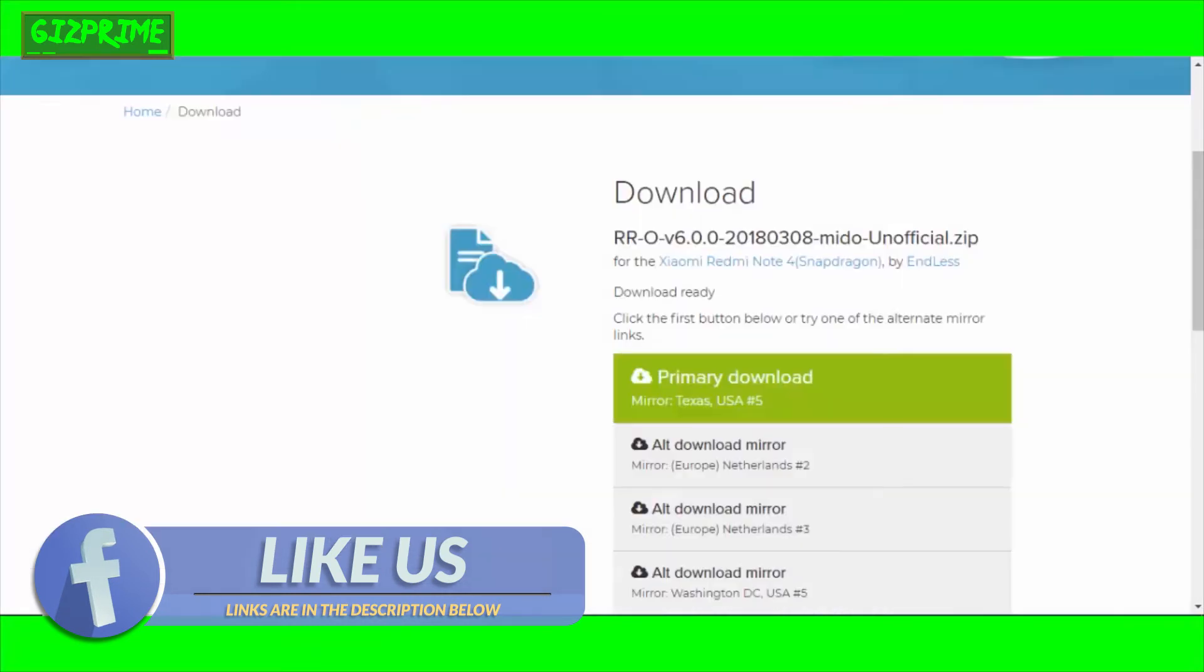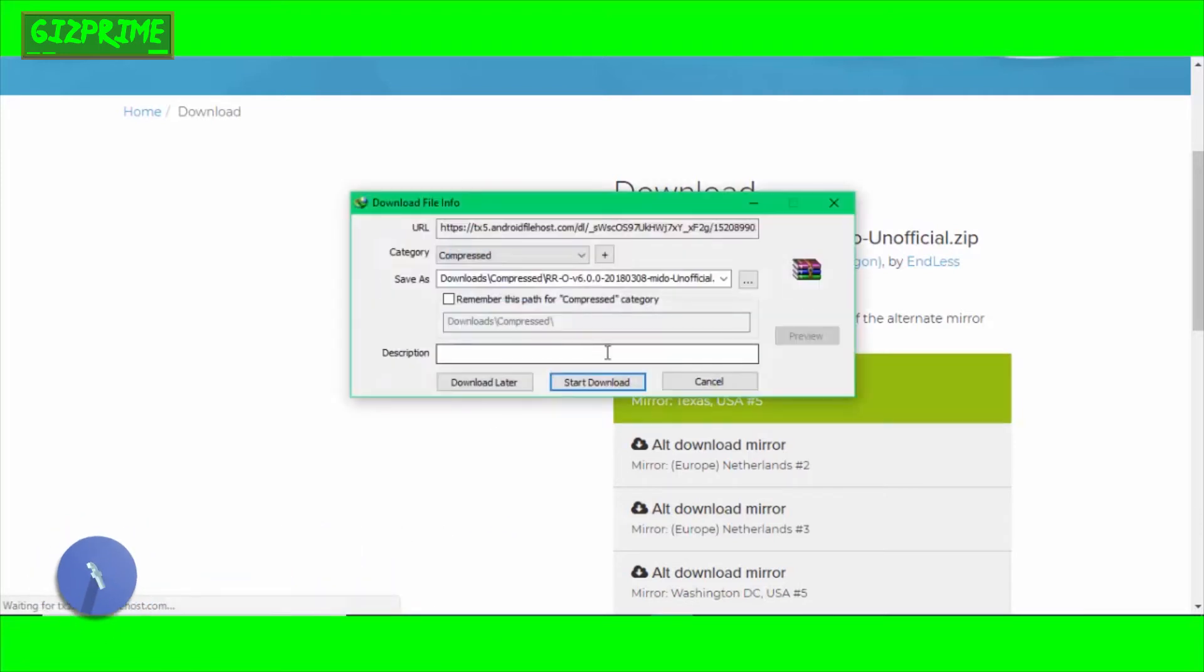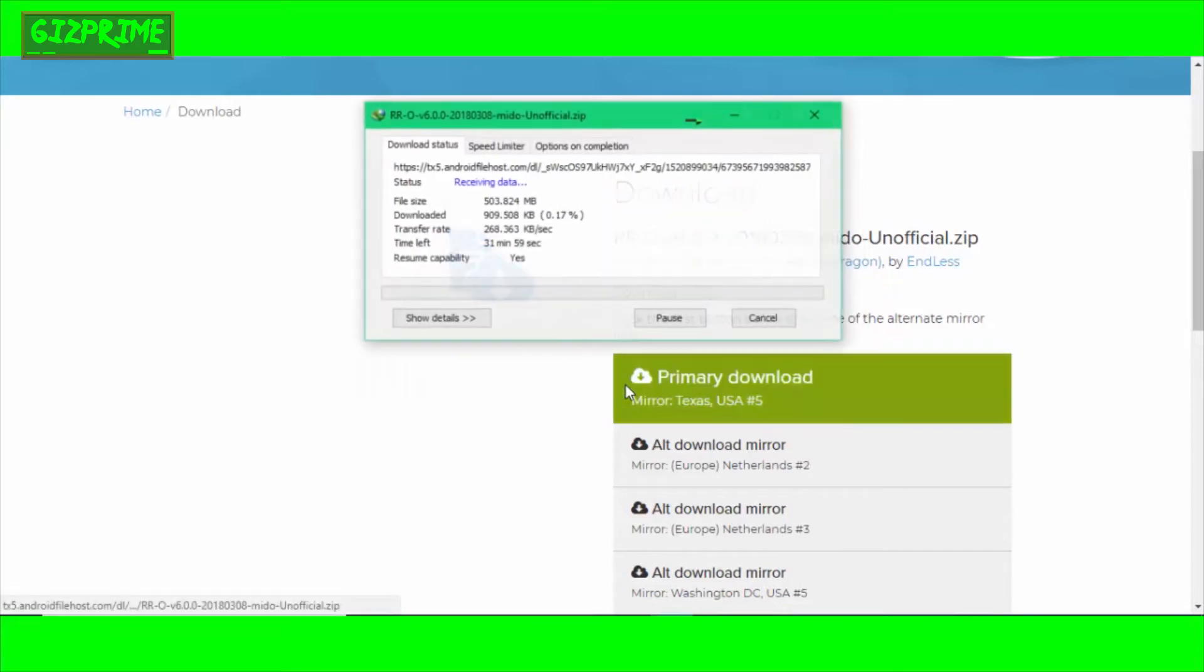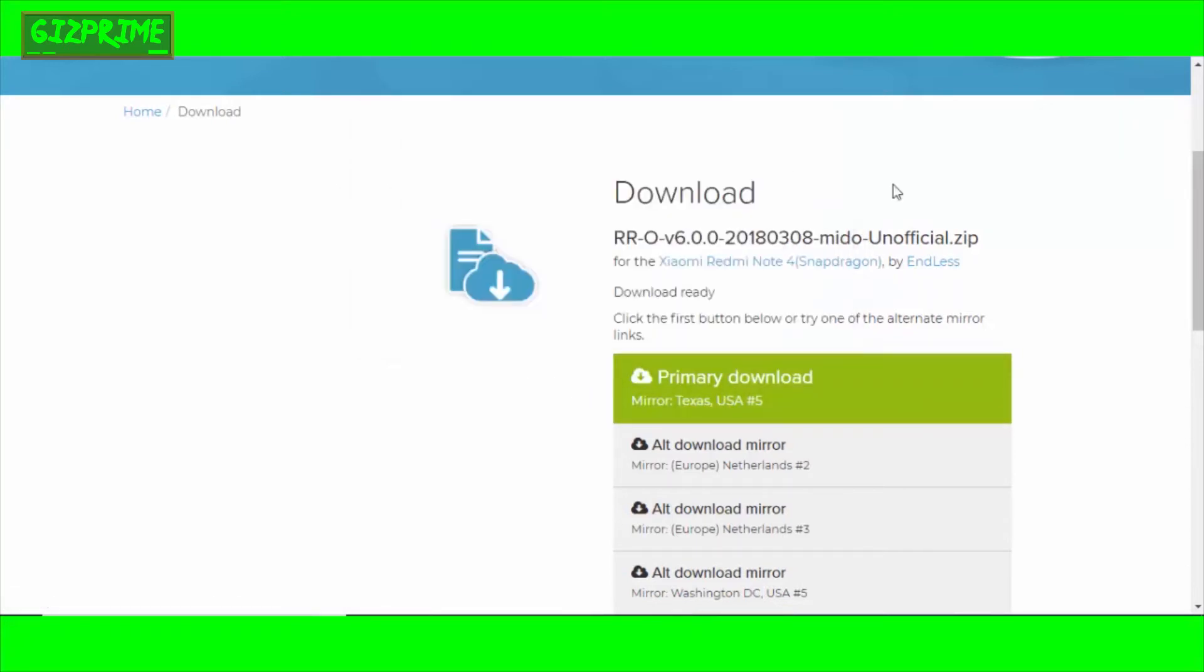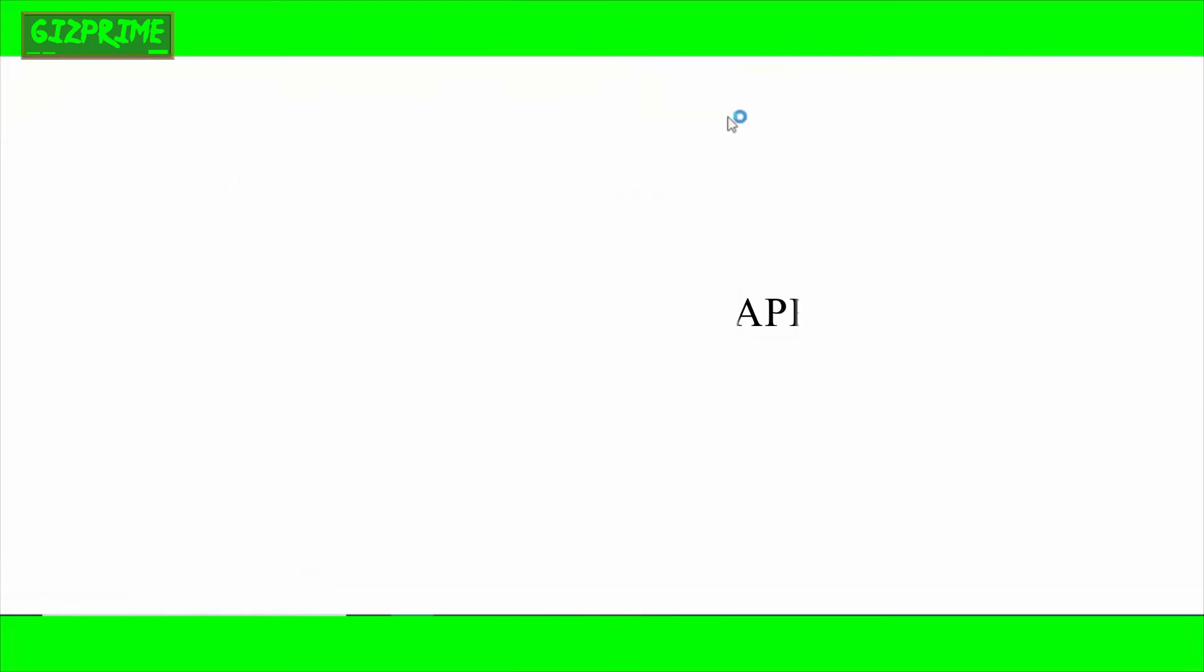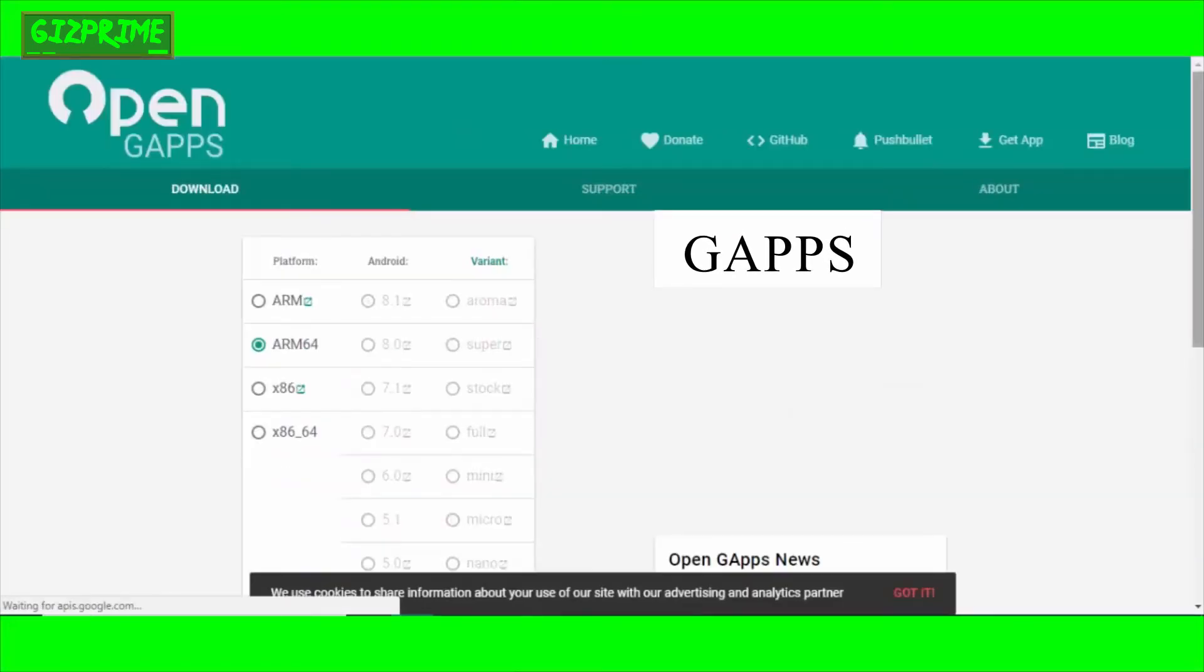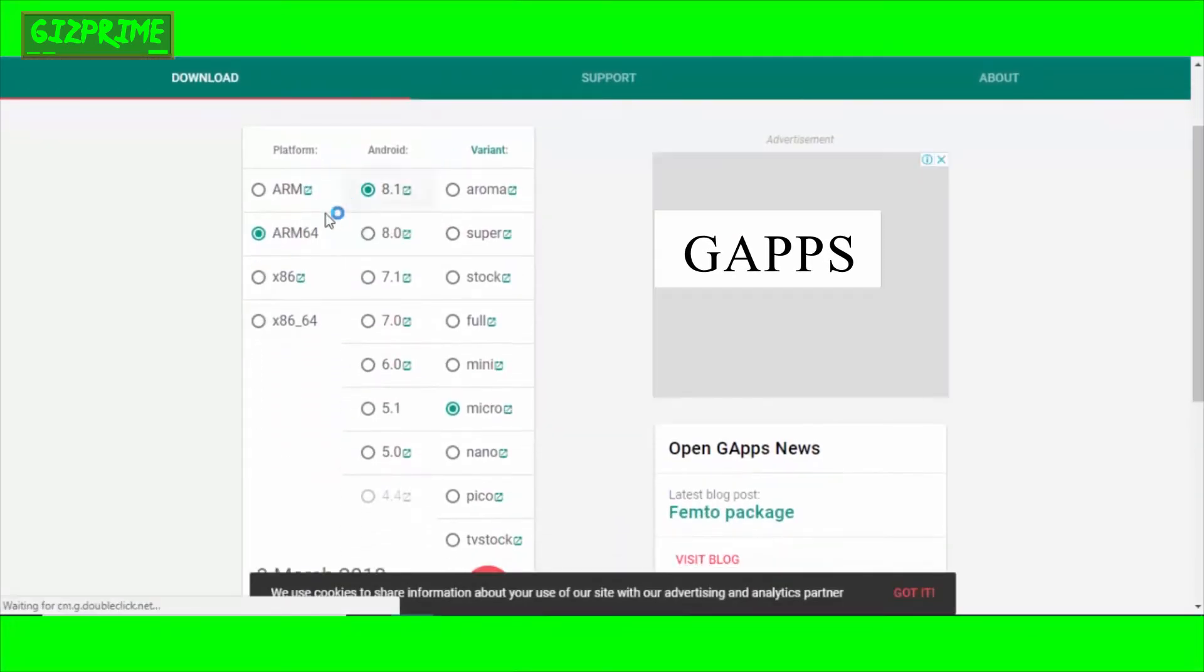Remember, first search and search more latest custom ROM for your device. If you do not get the latest custom ROM, then search one upgraded version. For example, if your device is running on Android Marshmallow, then search Android Nougat for your device. Once you've found the suitable ROM for your device, download the zip file and do not extract this file.